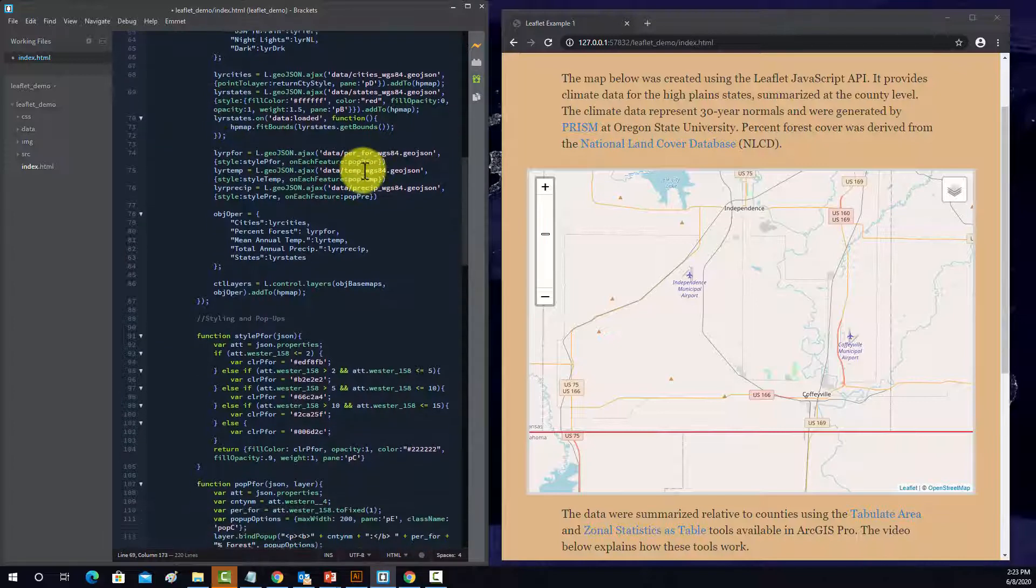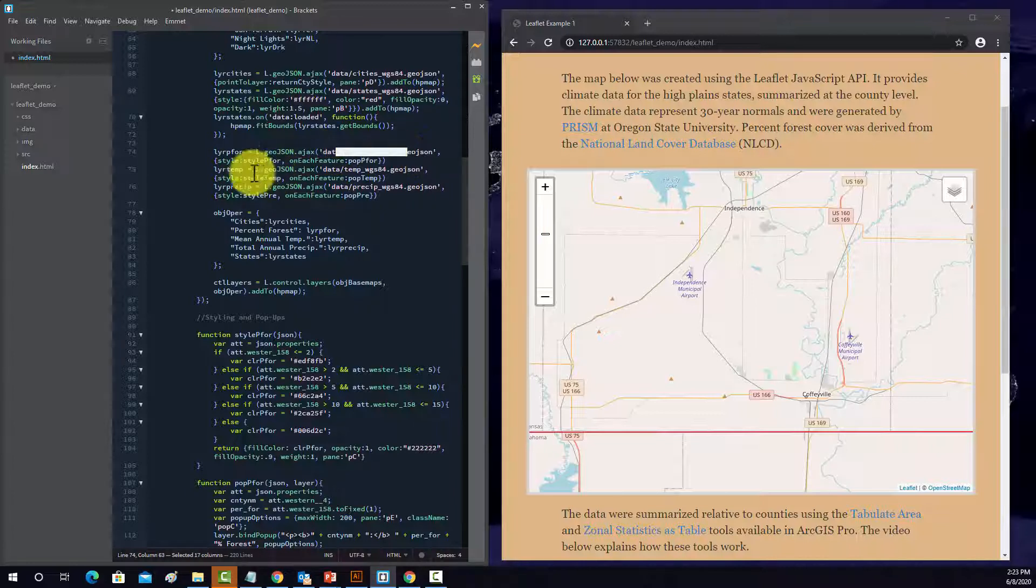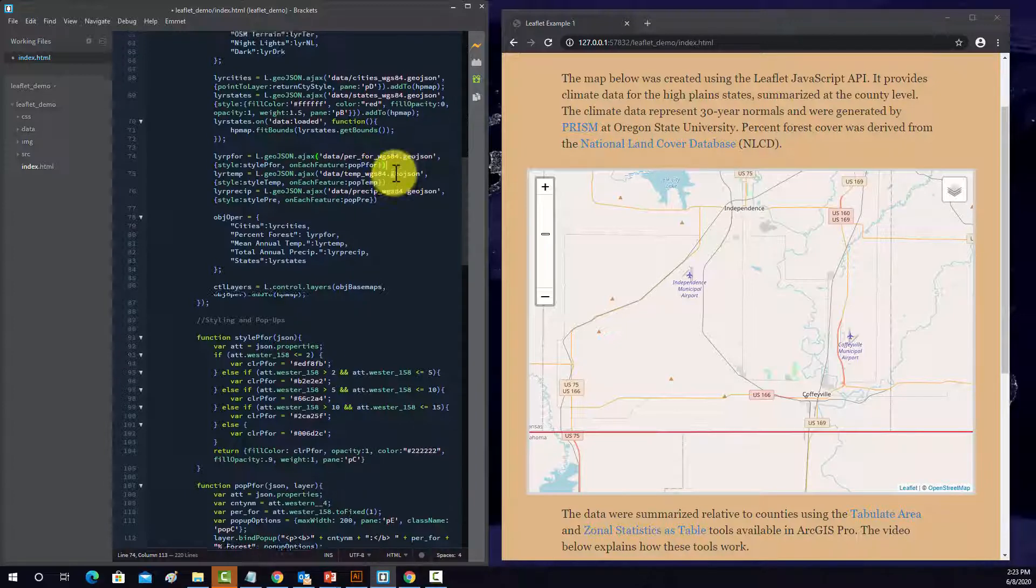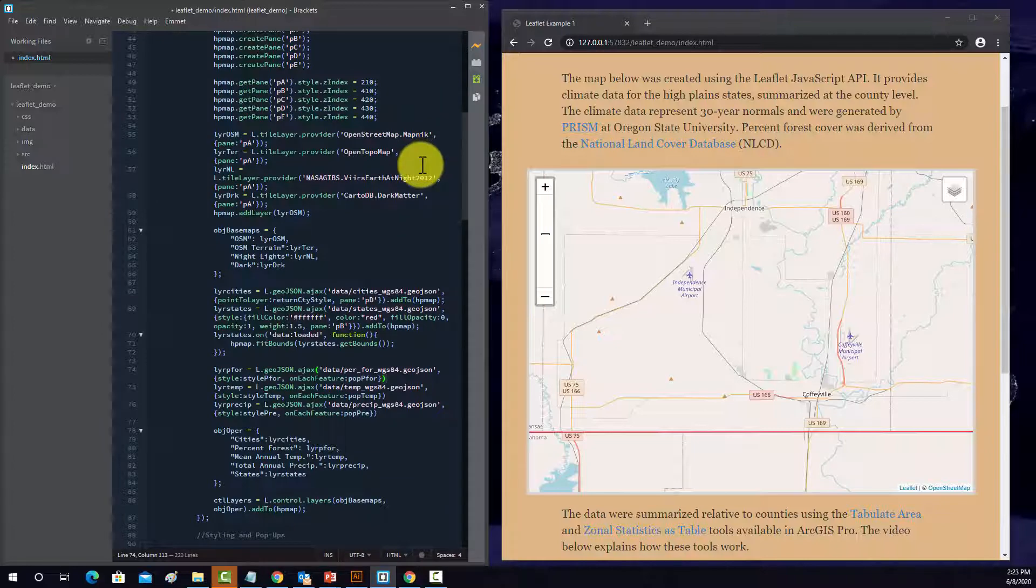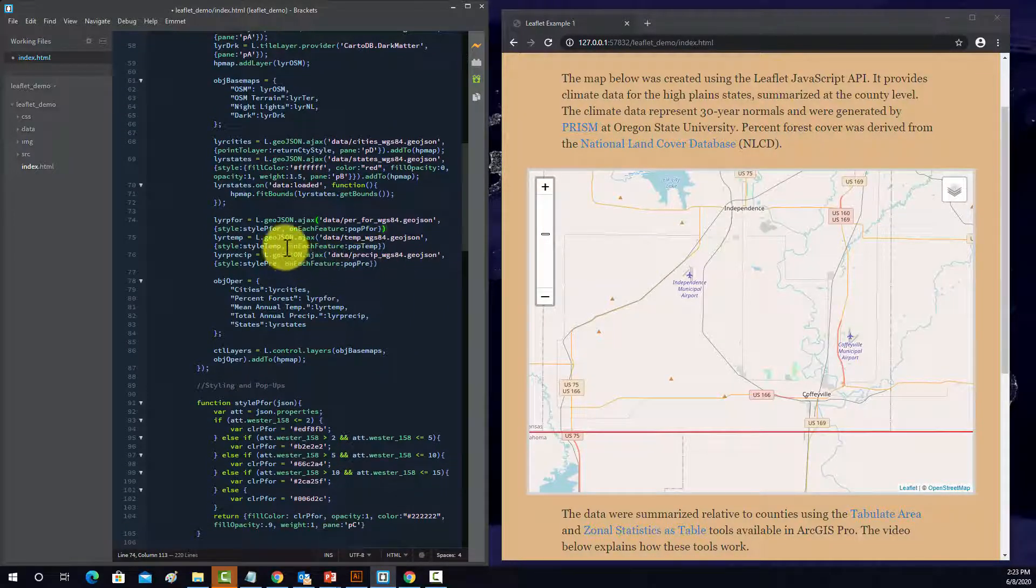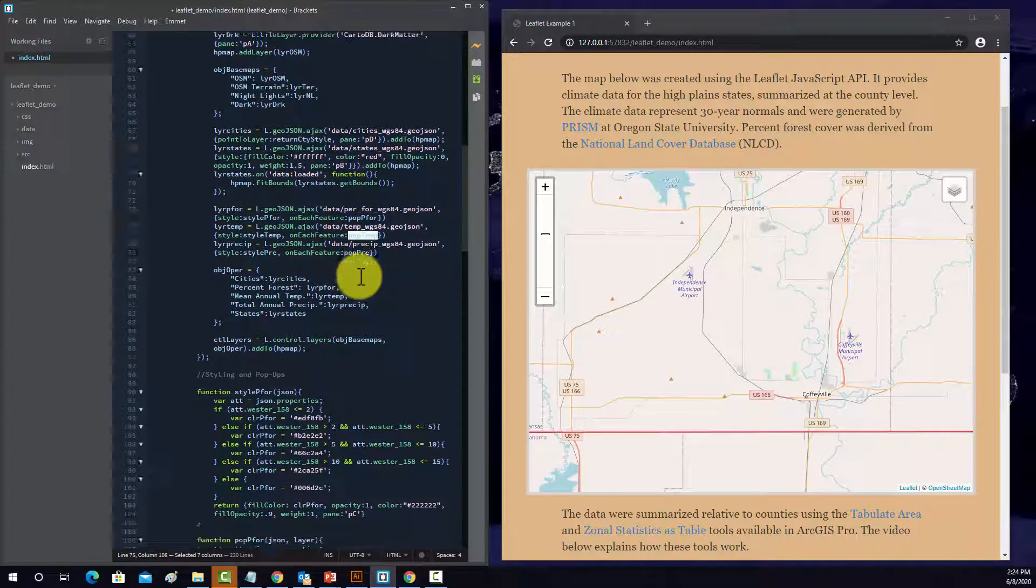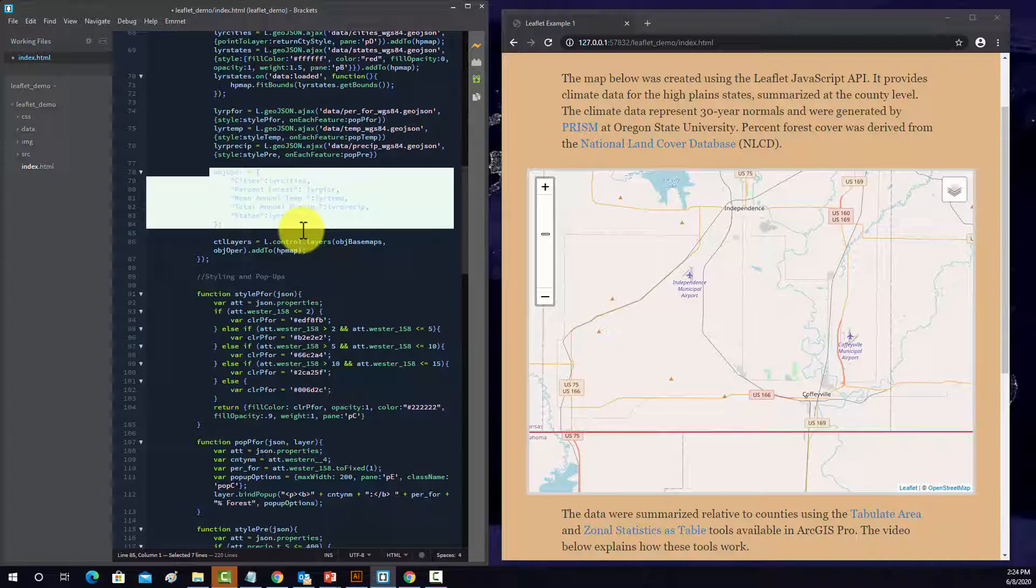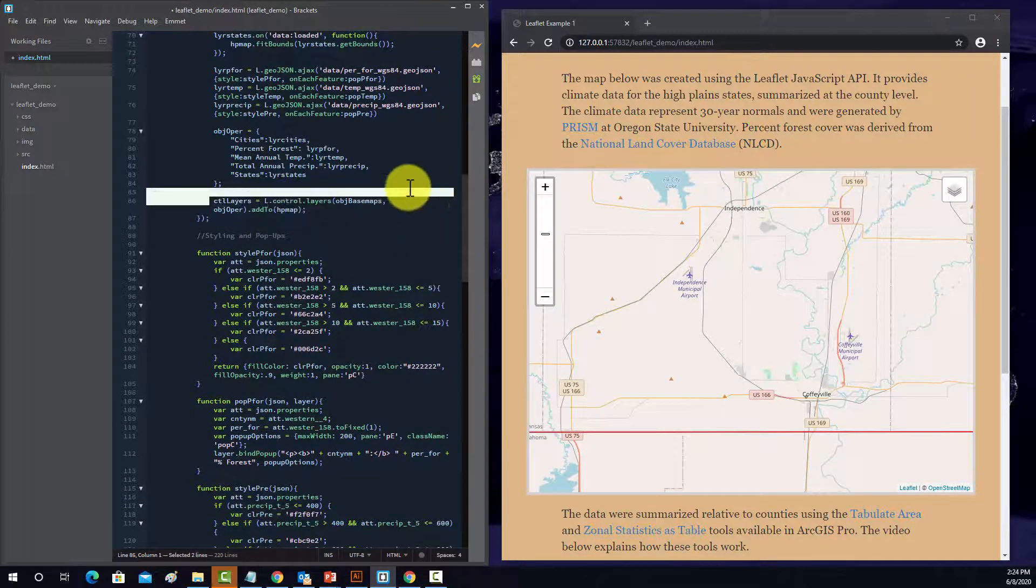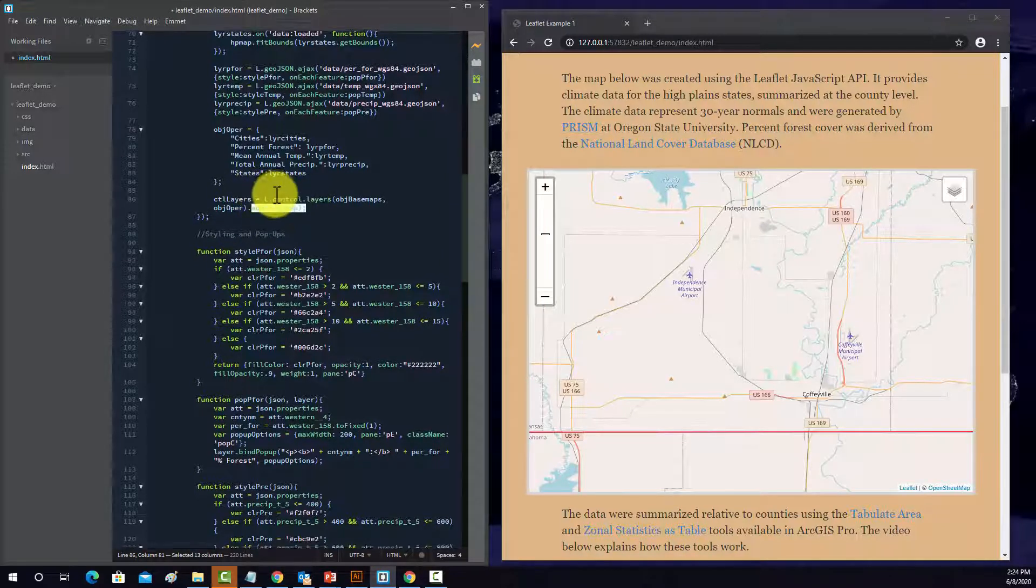And then we have a couple additional operational layers. So they each get read in. They're again stored in that data folder. We have a style specified. And then it's going to do this on each feature, which we'll look at below. So it allows it to display differently on a feature-by-feature basis. So these are my pop-ups. So for these layers, I have this on each feature, I have a pop-up template. So it'll build a pop-up. And I list all those out so that you can see them in the legend and they have the names that you want. And then here, I'm building the controls for that. So this layer.controls is going to have the object base maps, object operational layers, and then we're going to add that to the map.